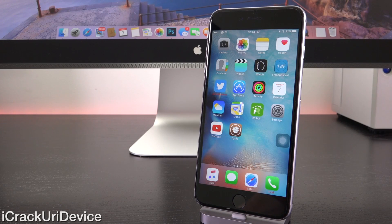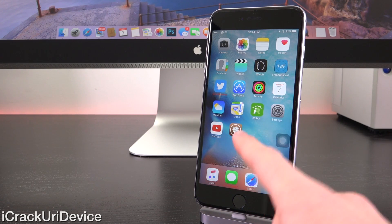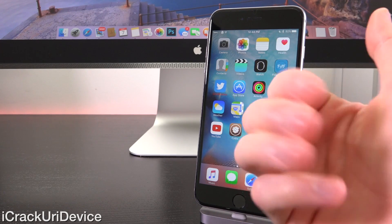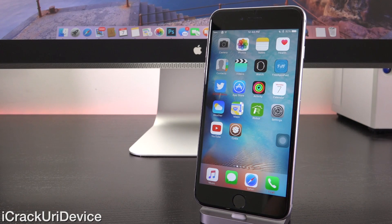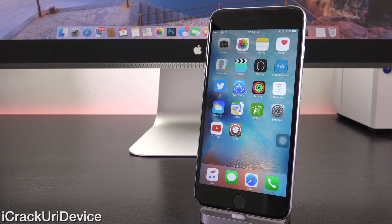Hey YouTube, it's ICU and today, while the majority of us are eagerly awaiting iOS 9.2 and hopefully a brand new jailbreak for iOS 9.1 and up, I wanted to create this video to share 10 more top Cydia tweaks with you guys for iOS 9.0.2, pre-iOS 9.1 and 9.2.